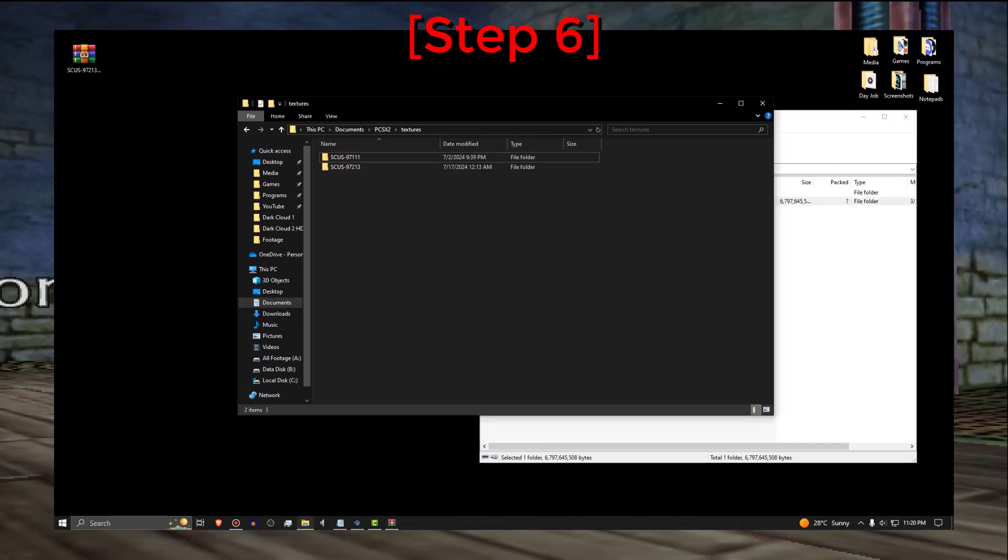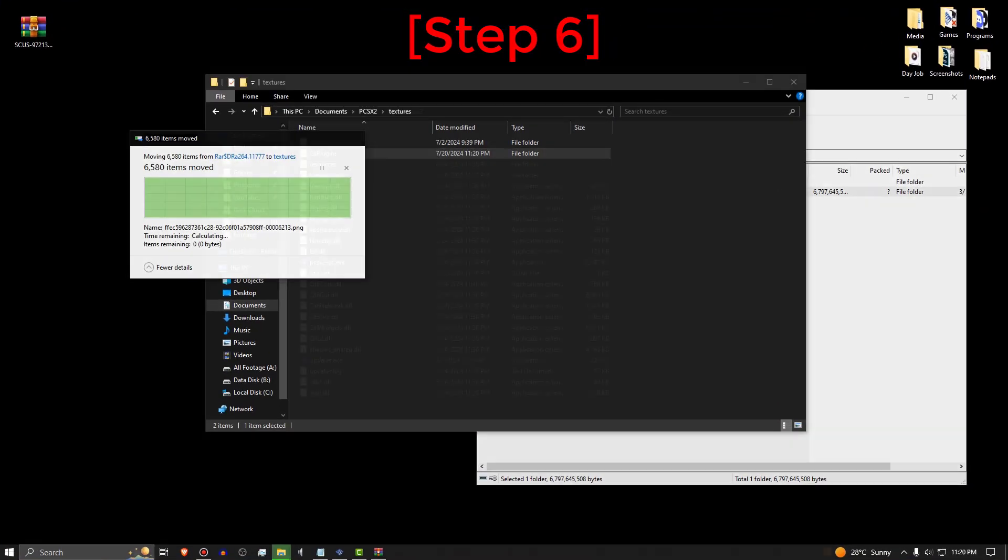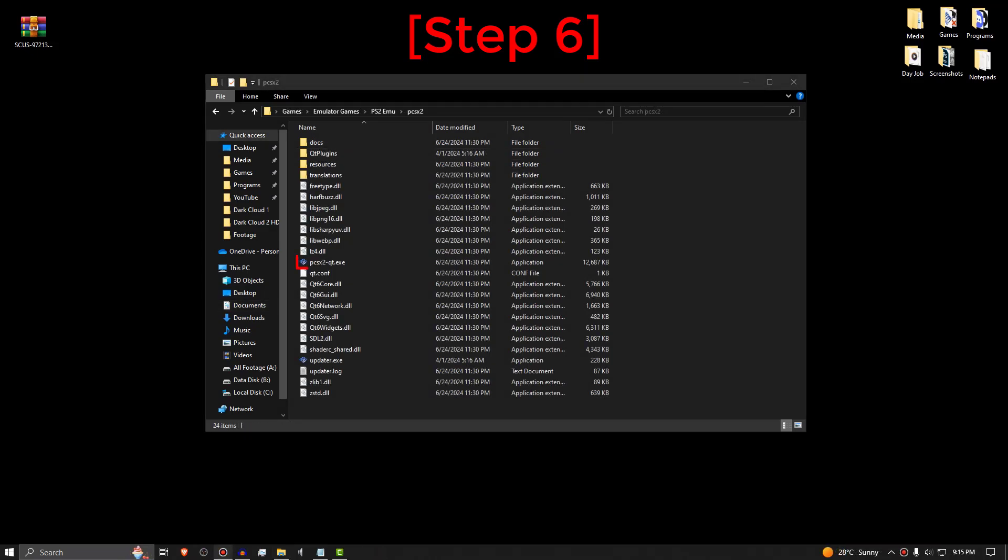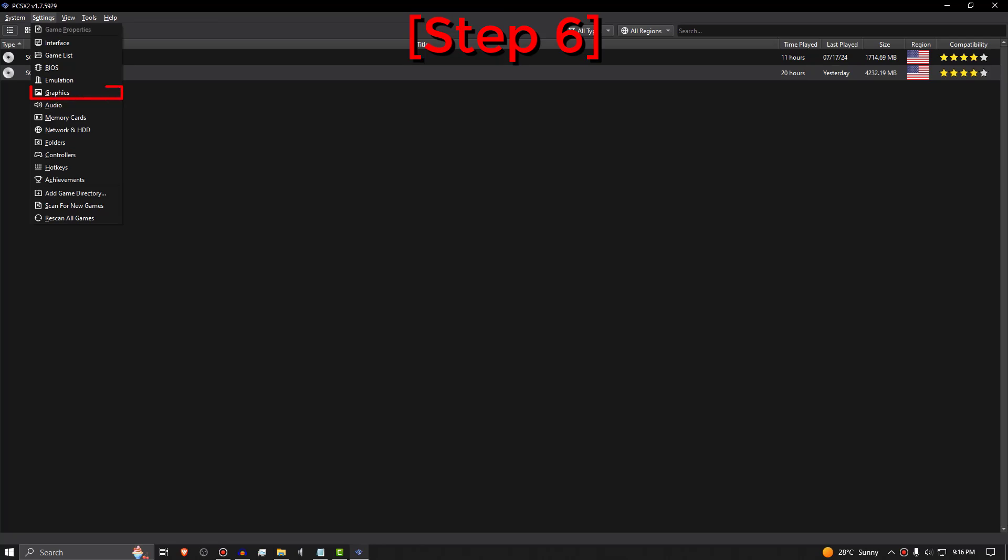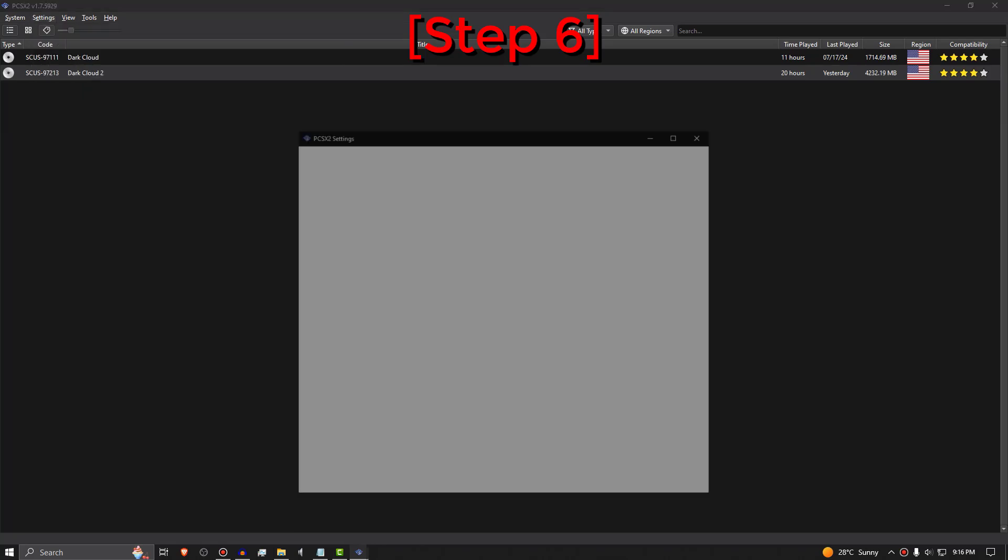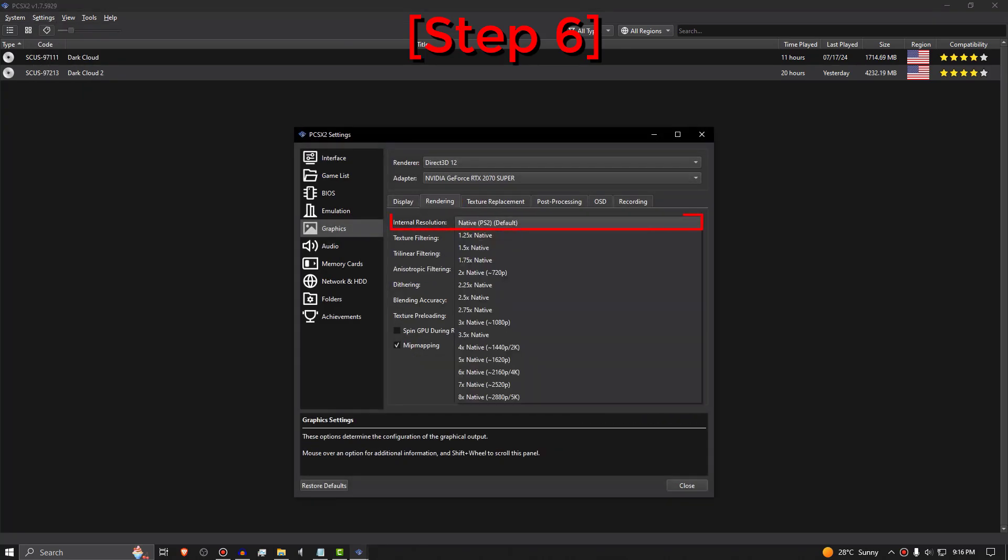Step 6. Once the files are done transferring, open PCSX2 again. Then click Settings and choose Graphics. Go to the Rendering tab and change the internal resolution to your monitor resolution.